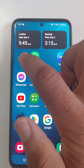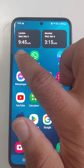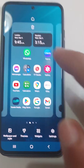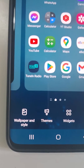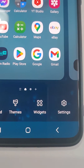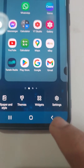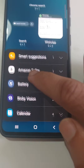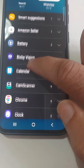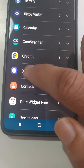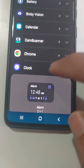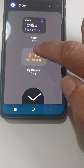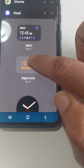All you need to do is go into widgets. Hold the home screen and you get the options of wallpaper, themes, and widgets. Go into widgets, and in the widgets section you need to go for the clock.